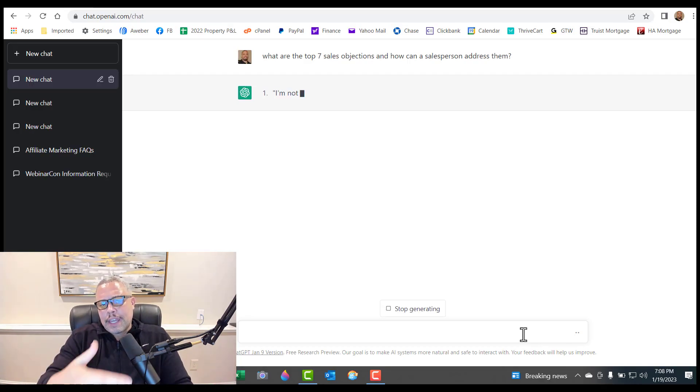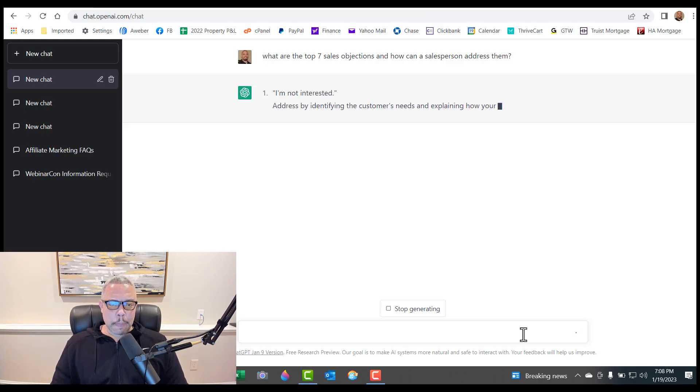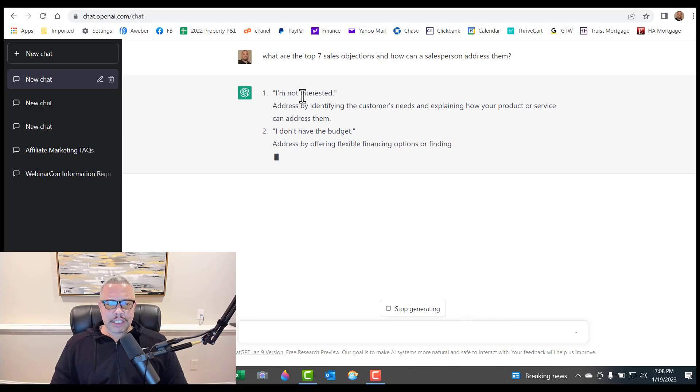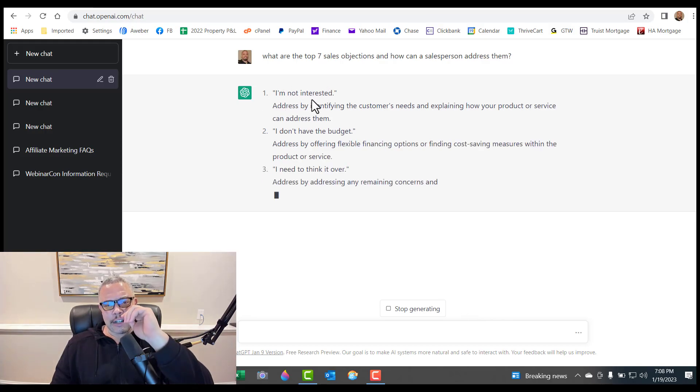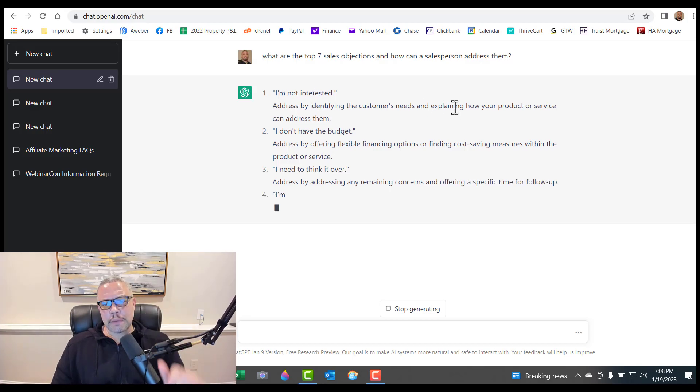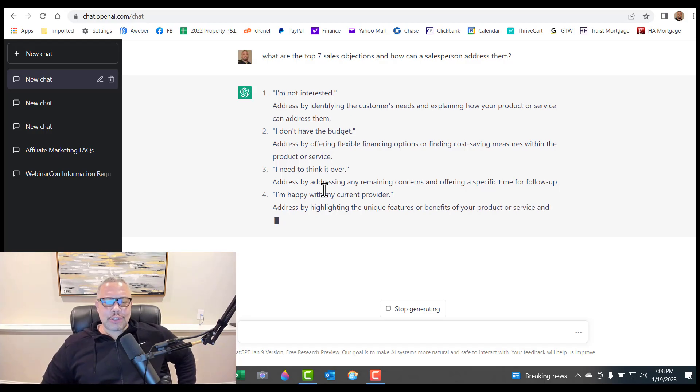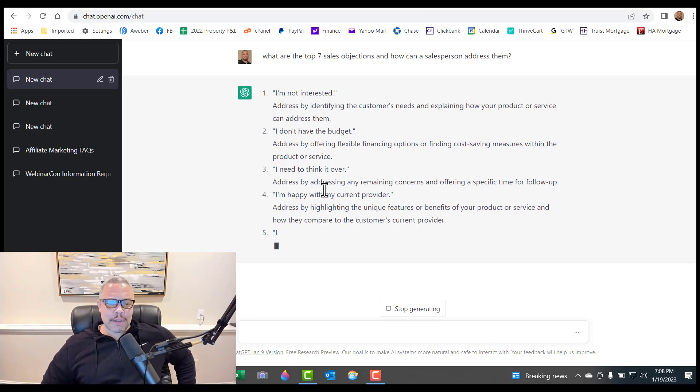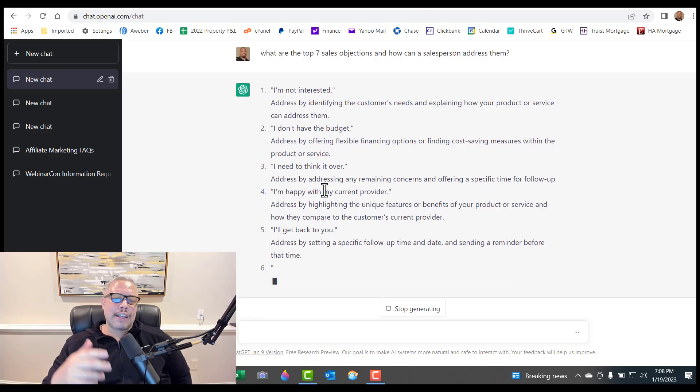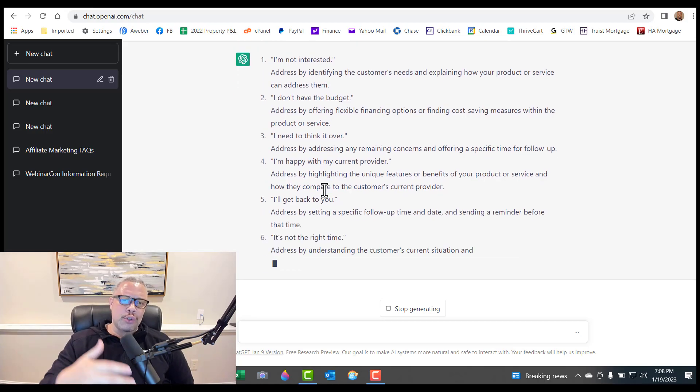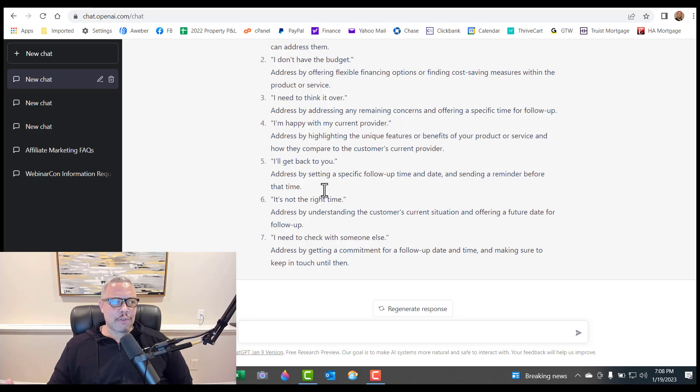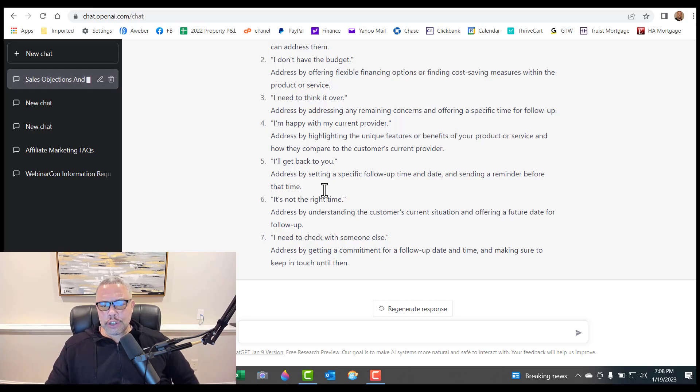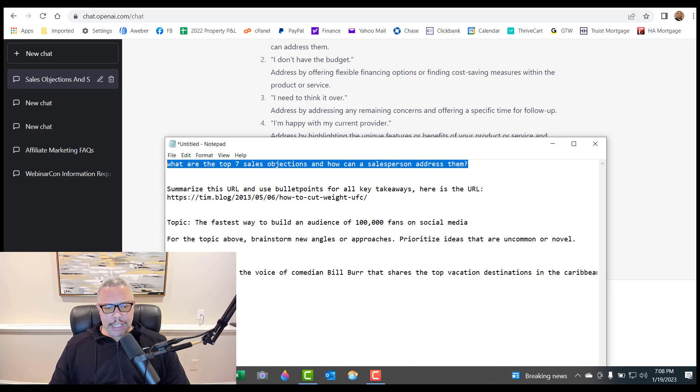And it will give you the questions and how to address them. I'm not interested. Address by identifying the customer's needs and explaining how your product or service can address them. So you could have it do all types of stuff. It's just crazy. If you wanted to write articles, you could have it write ebooks for you. You could have it write free lead generations. It's just amazing. That's just one. That's a basic thing.